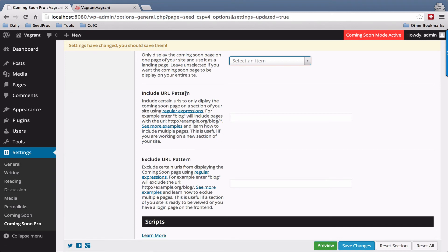So for example, include URL pattern. If you just have a couple of pages here you want to show a coming soon page on, for example, your about or contact page, you would put that here.